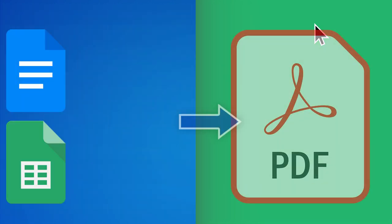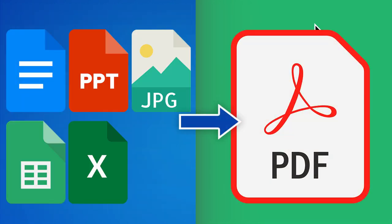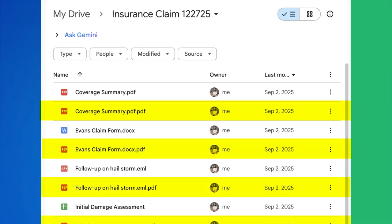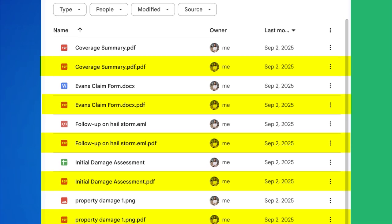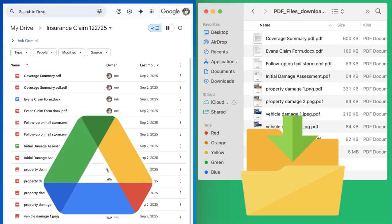It works with Docs, Sheets, Slides, Microsoft Office Files, Images, you name it. Every file is instantly stored in your Google Drive and downloaded straight to your computer.